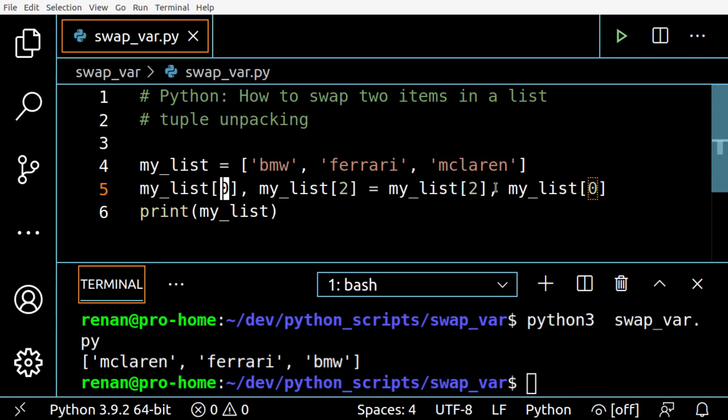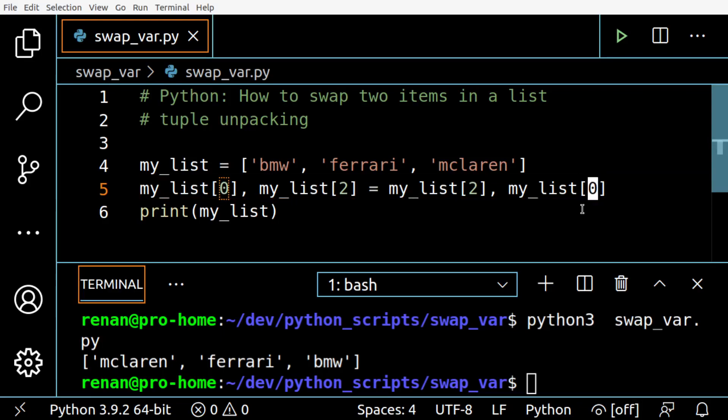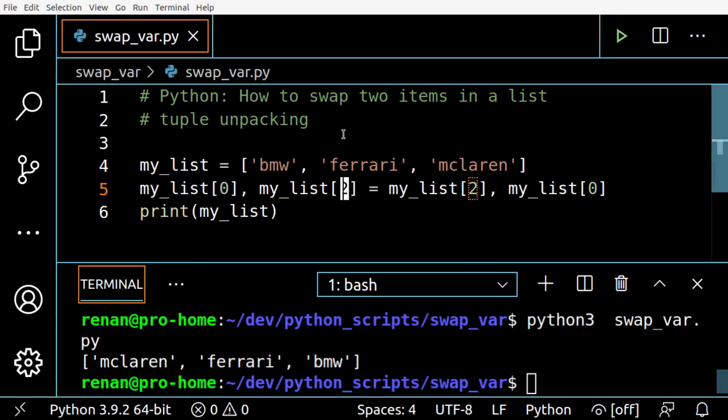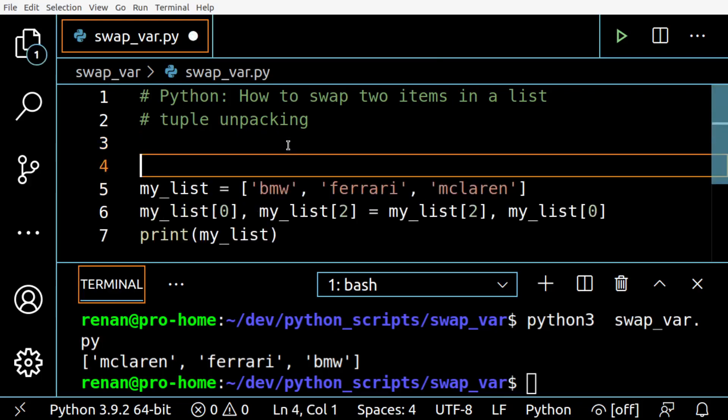On the left. And my_list on index zero on the right is assigned to my_list index two on the left. So this is the Pythonic way of swapping two items in a list, and this is called swap by index.